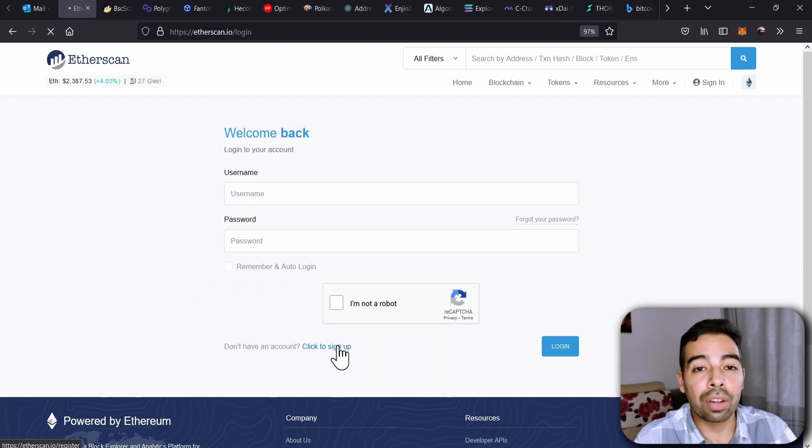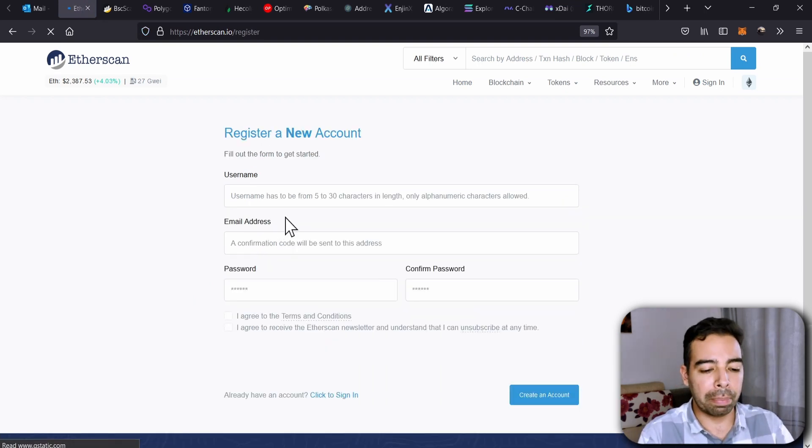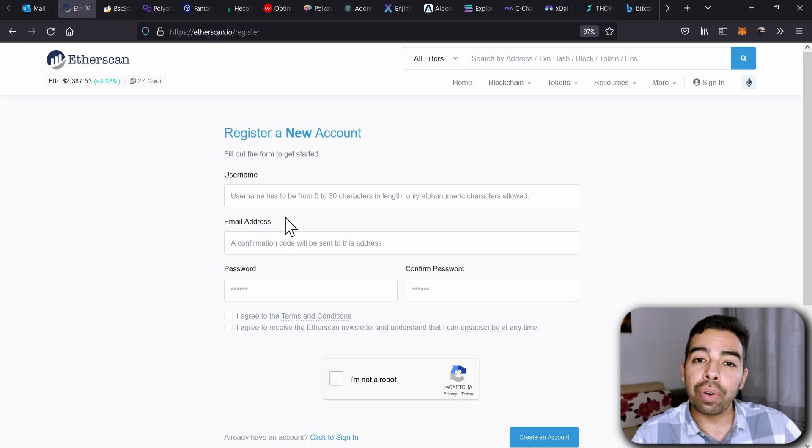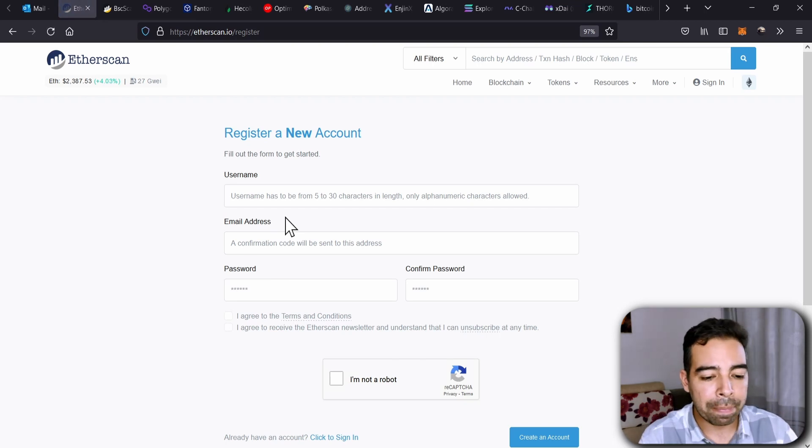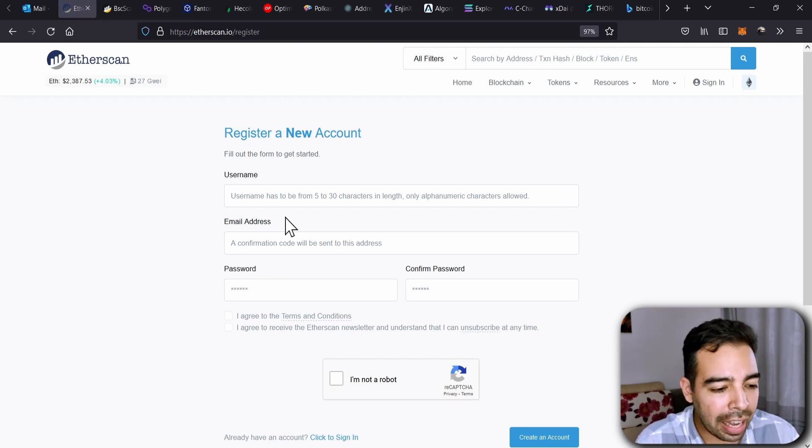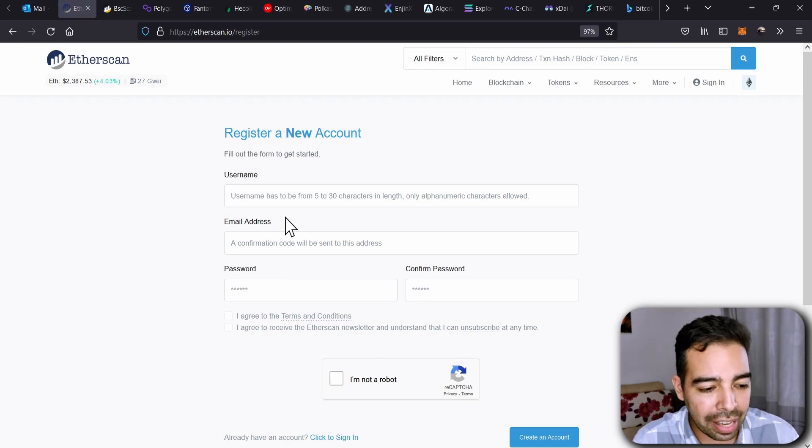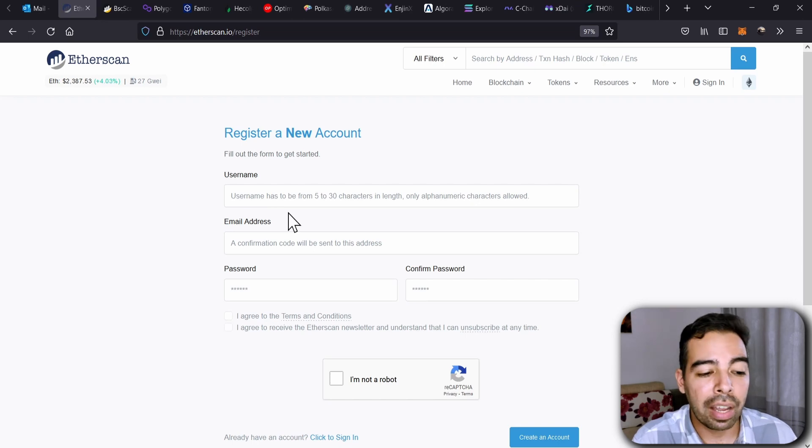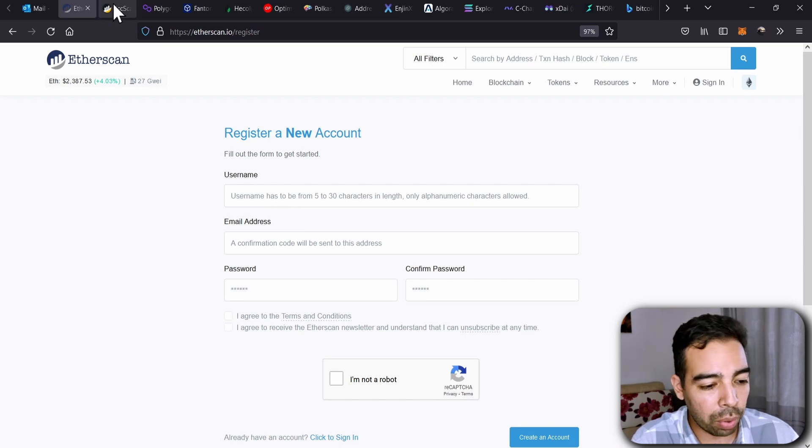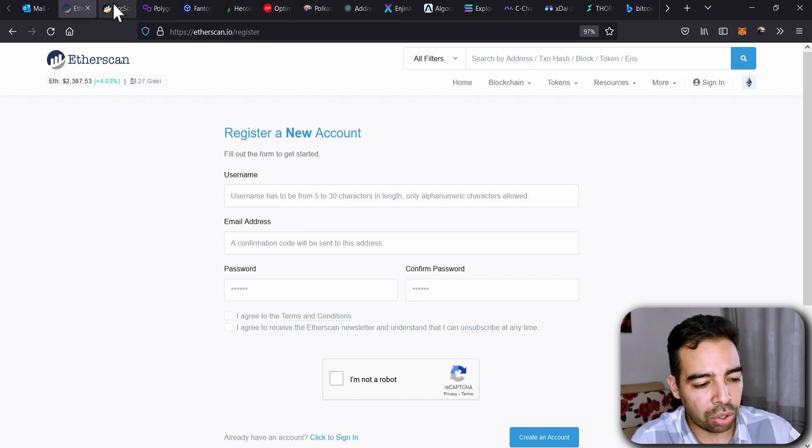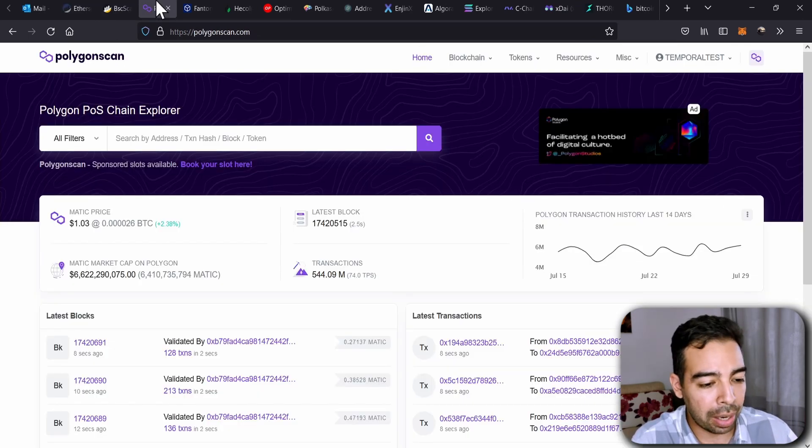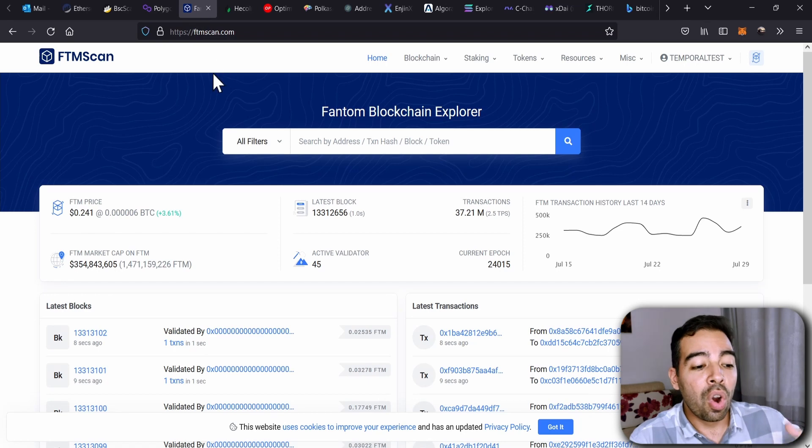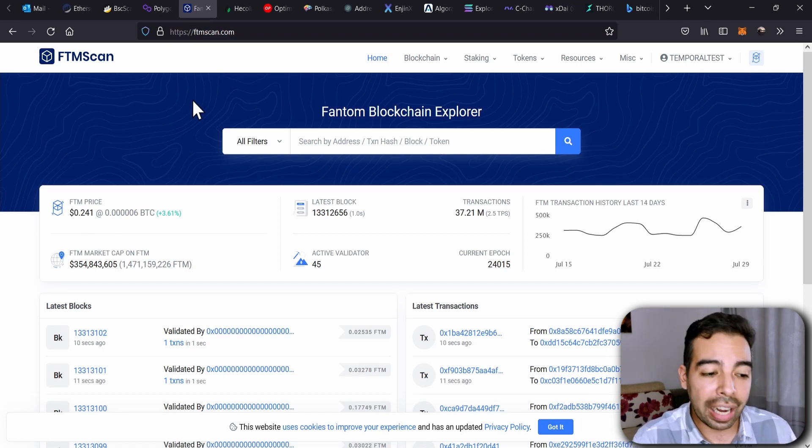Basically, you have to log in, but if you don't have an account, you go to sign up and then simply put all the information. I already did. In this case, as I said, the steps are the same in all the networks I mentioned: Binance Smart Chain Scan, Polygon, Fantom. So once you create your account...